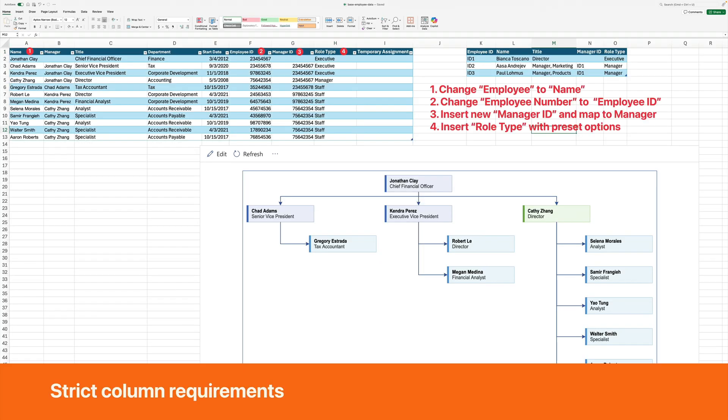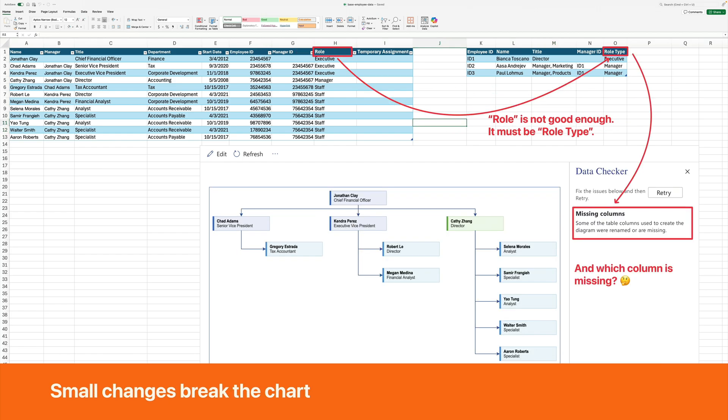You must modify both your data and your column headings to name, title, employee ID, manager ID, and role type. The add-in breaks if you remove or rename required columns.